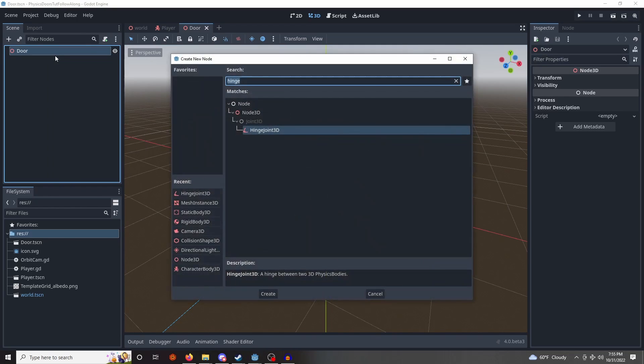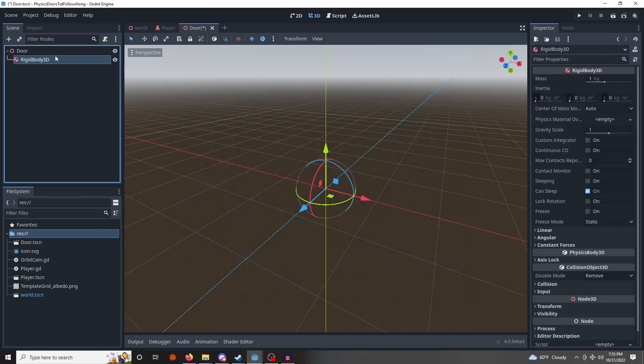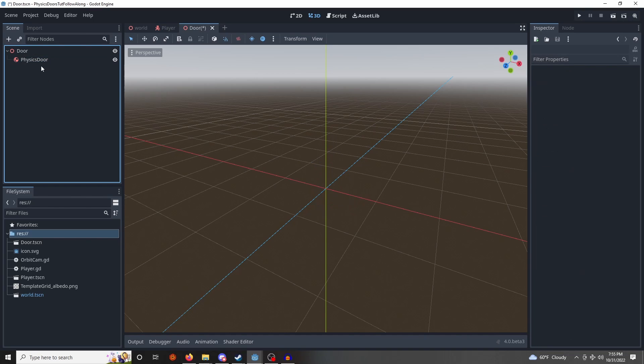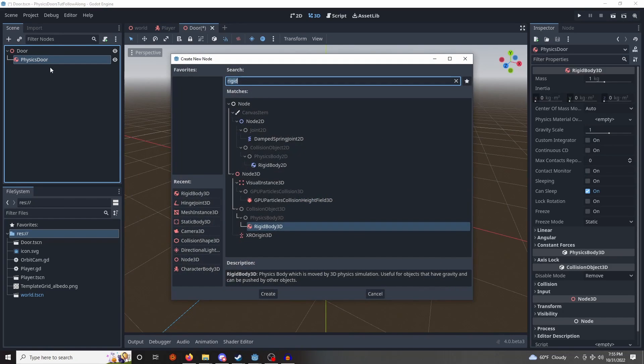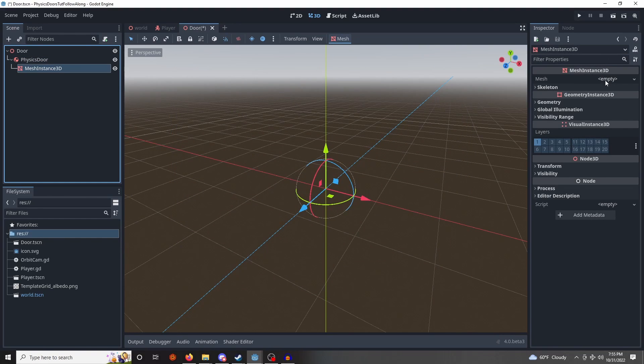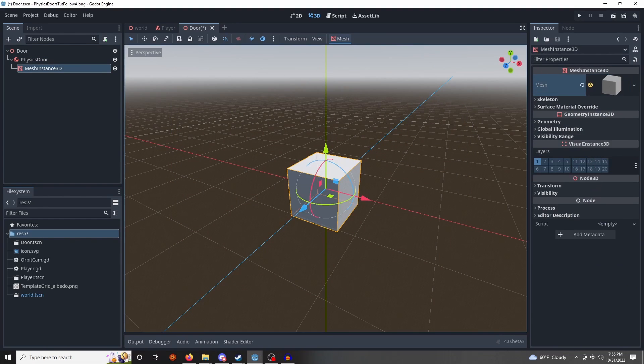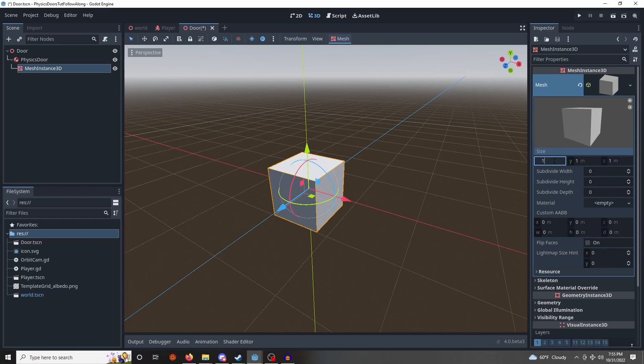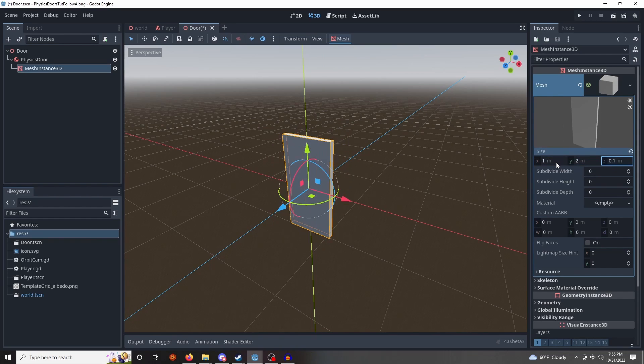So let's start with the door, the door physics part. Will be rigid body, we're going to rename this to physics door, we're going to give it a mesh so we can see it, we're going to make it a box mesh, and for the dimensions we're going to give it 1, 2, and 0.1.